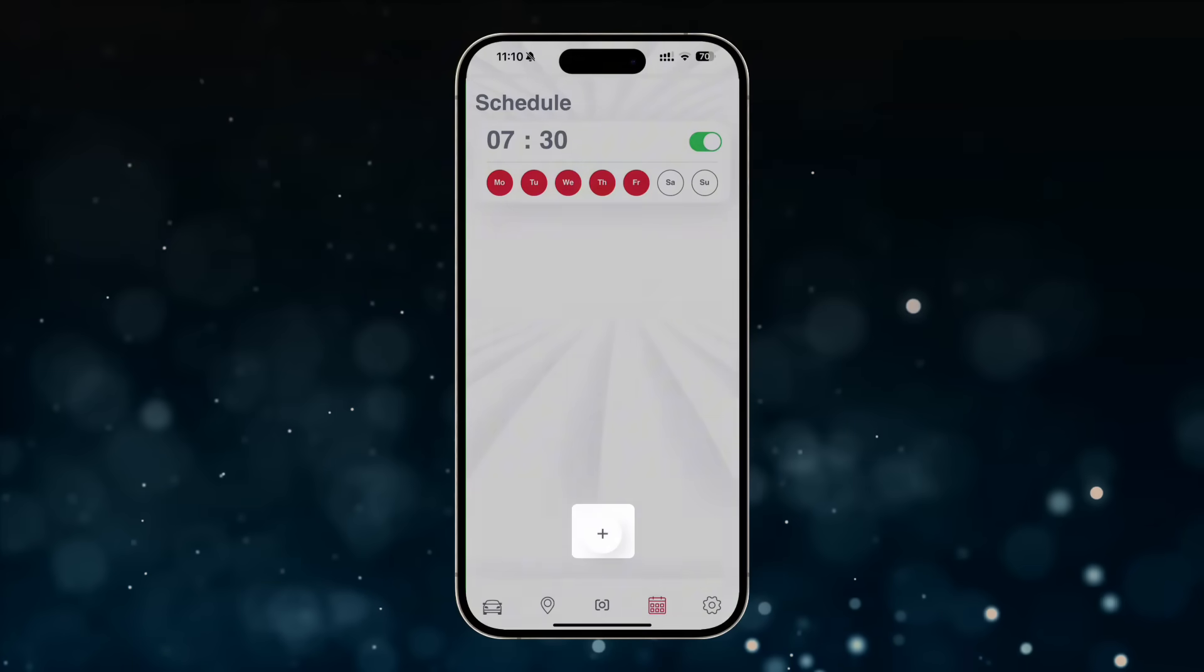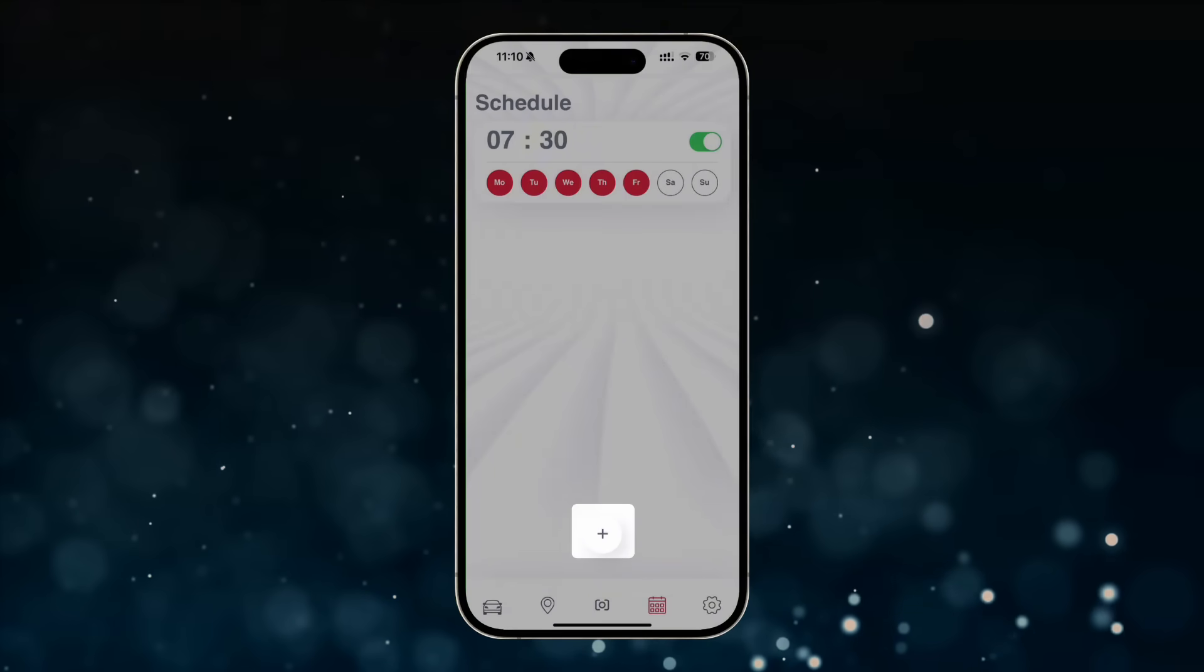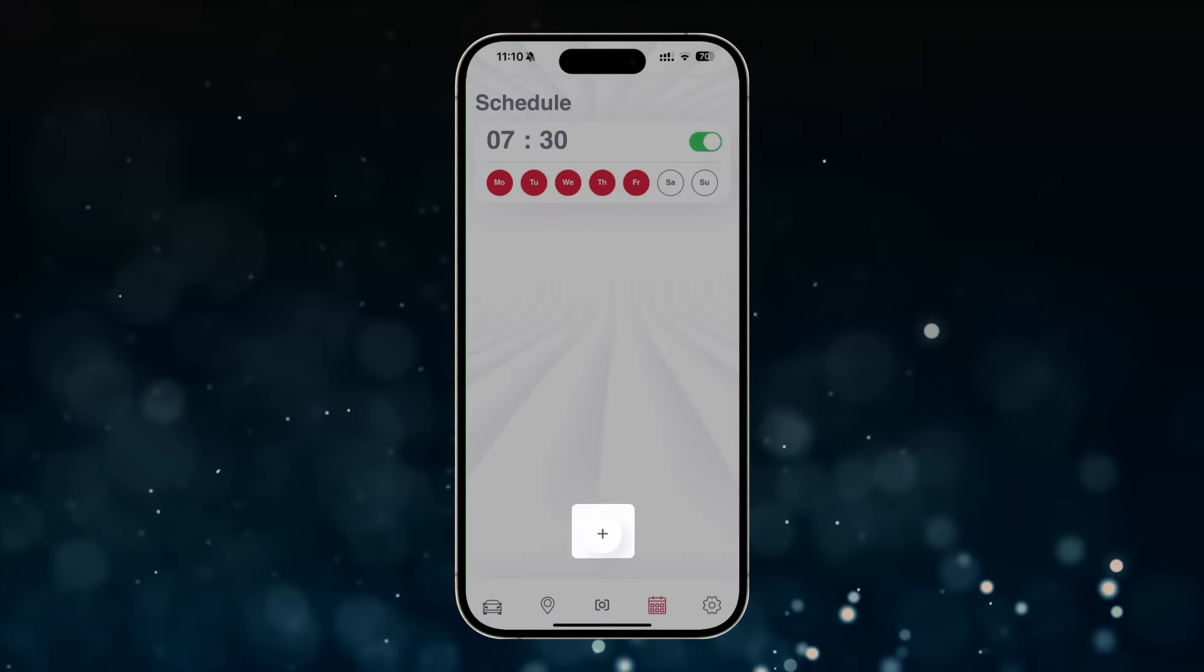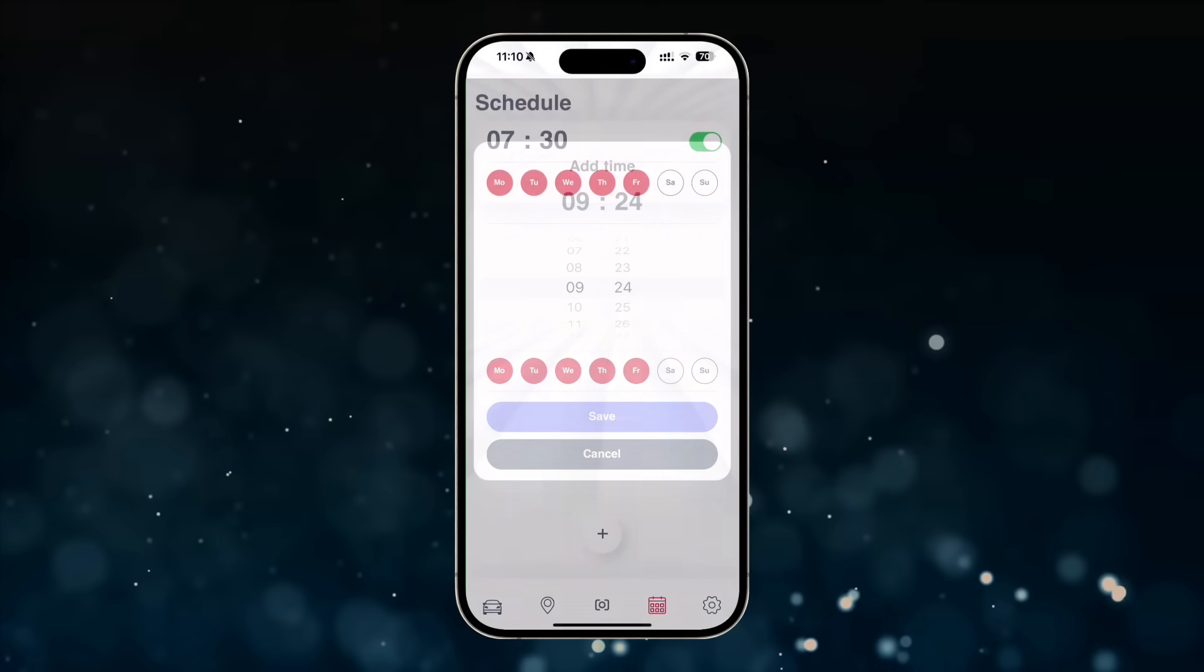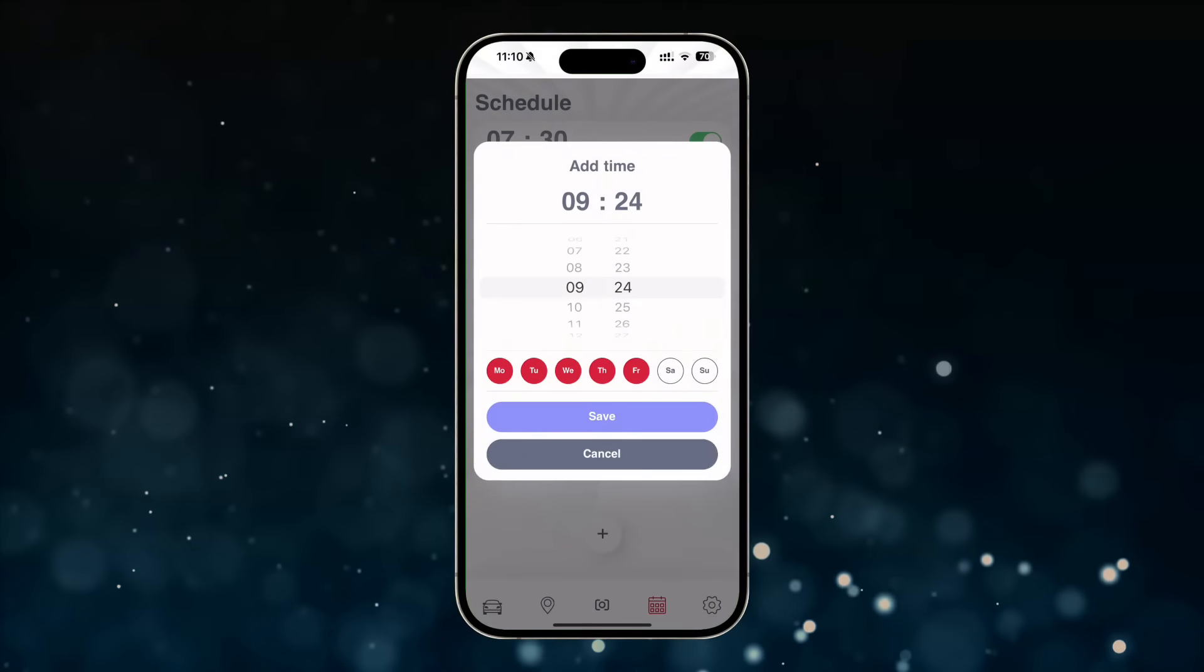After that, a plus sign will appear on the screen. Tap it to create your own schedule.